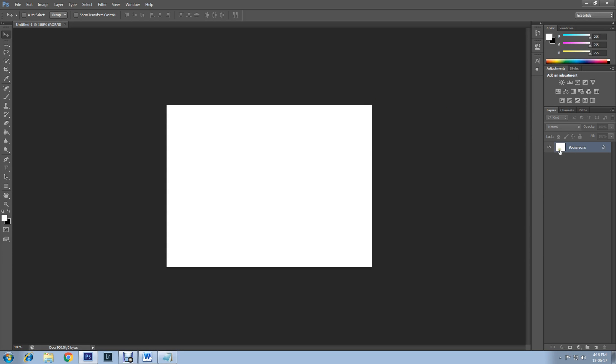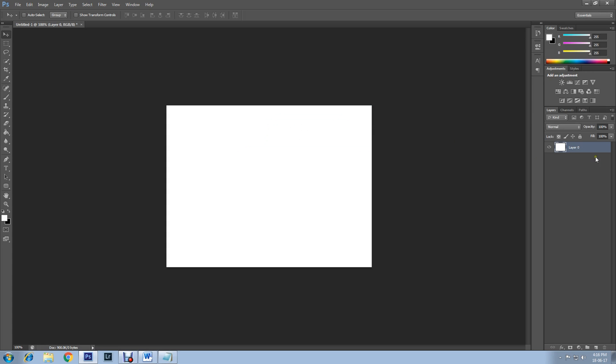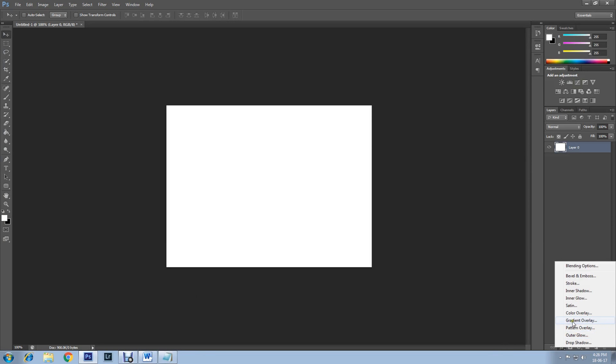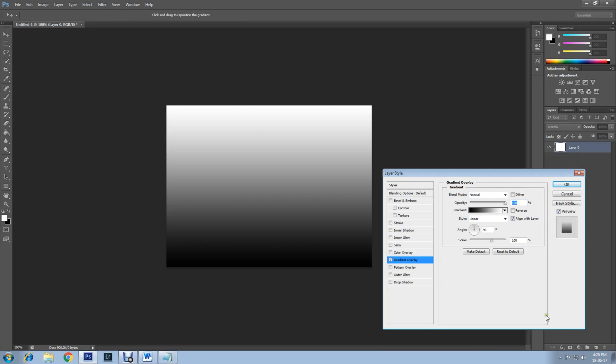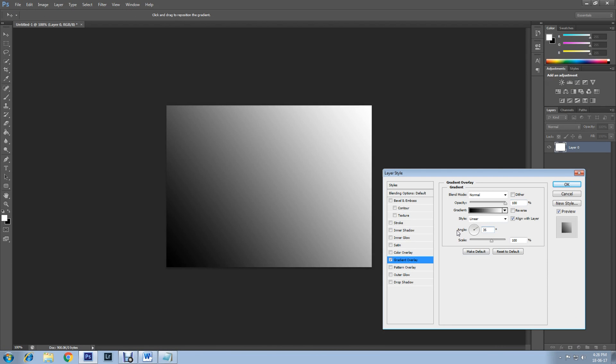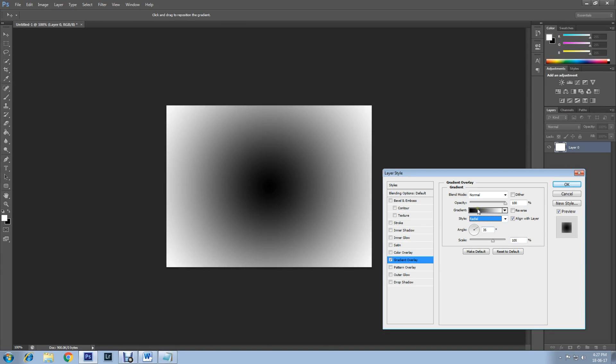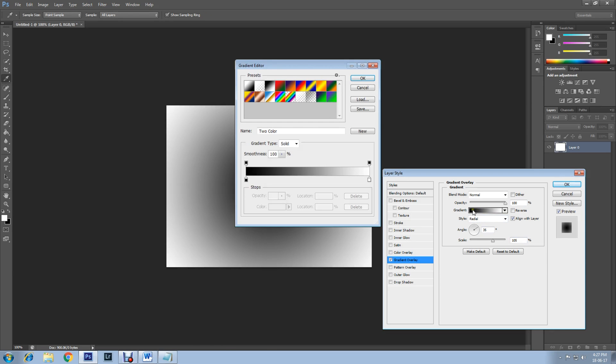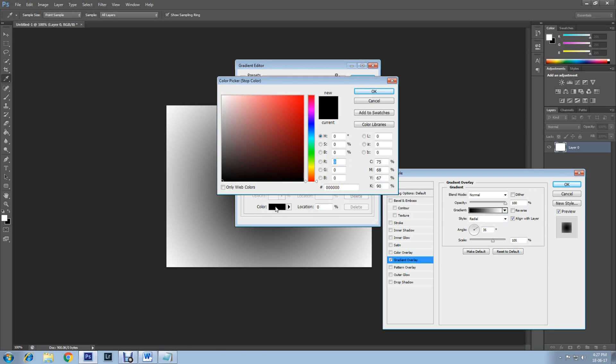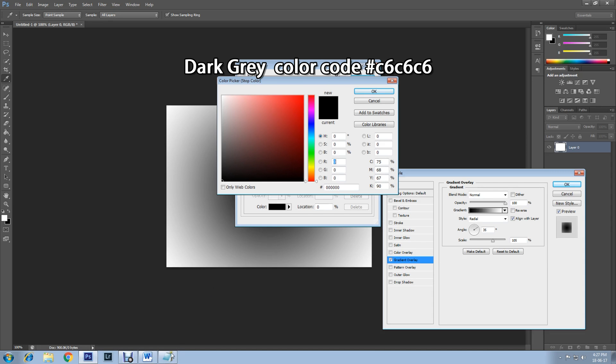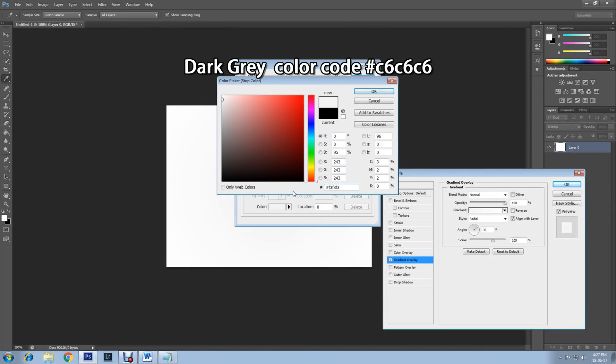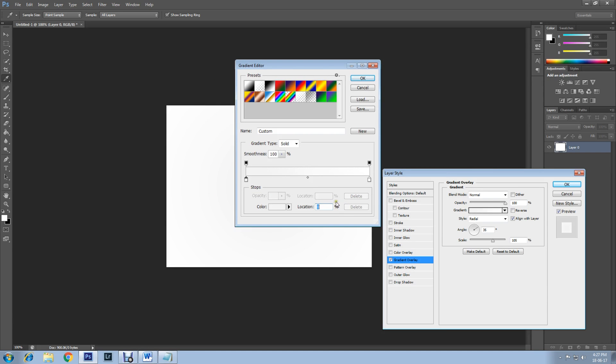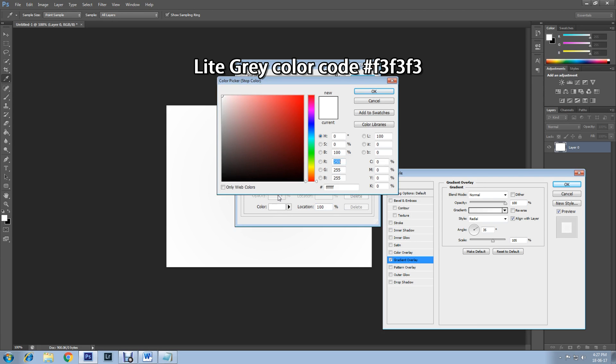Now apply Gradient Overlay. Go down here, click on this FX icon, then select Gradient Overlay. Set the angle to 35 degrees and scale size to 105%, style radial. Then click on gradient, click on the left side color stop, then color. Set the color to dark gray. The exact color code will be in the description. Click on the right side color stop, then color, then select light gray. Code for this color will also be given in the description. Then click OK.